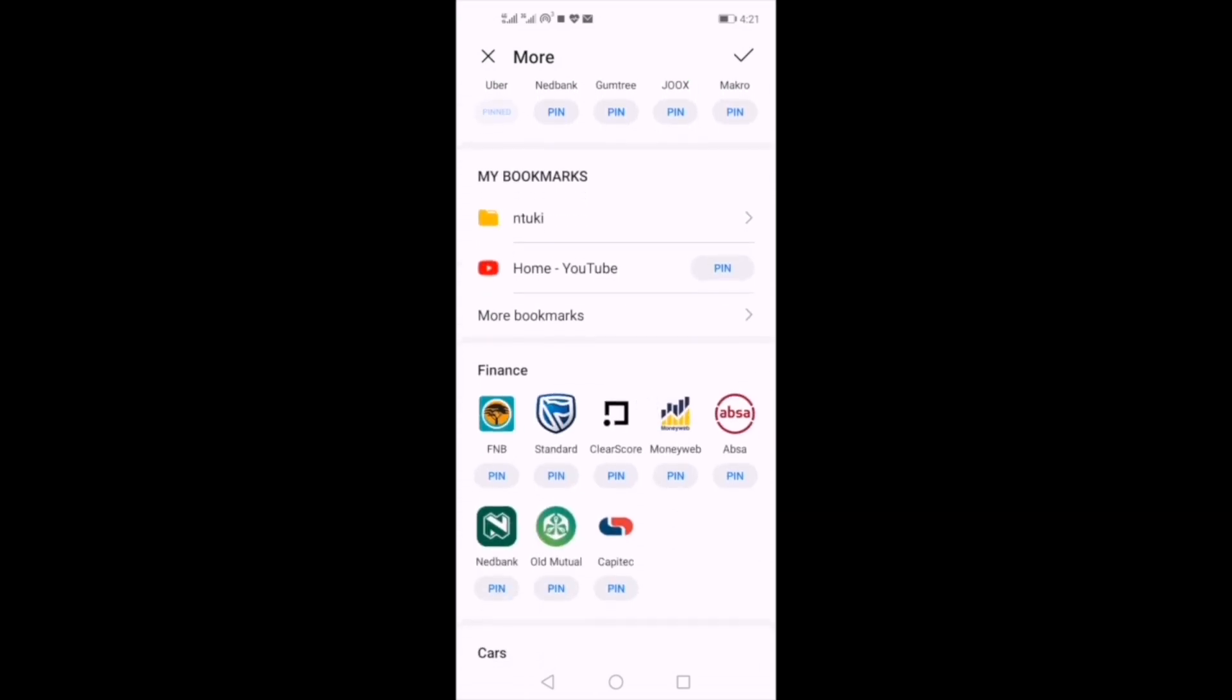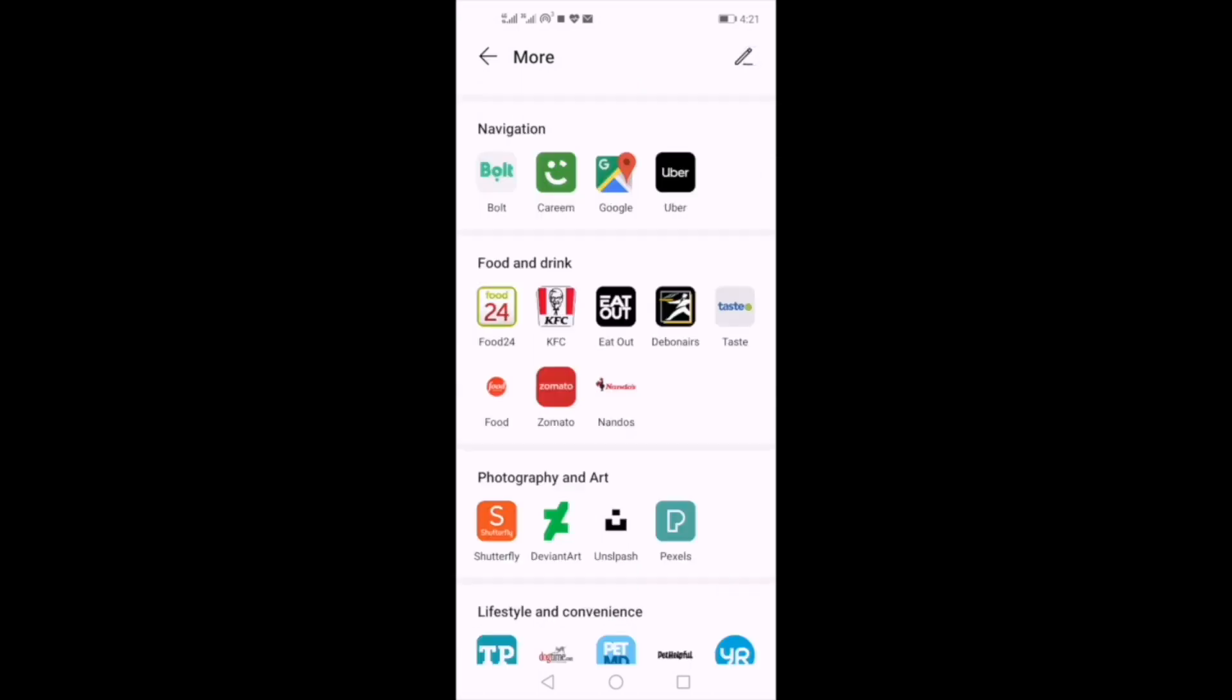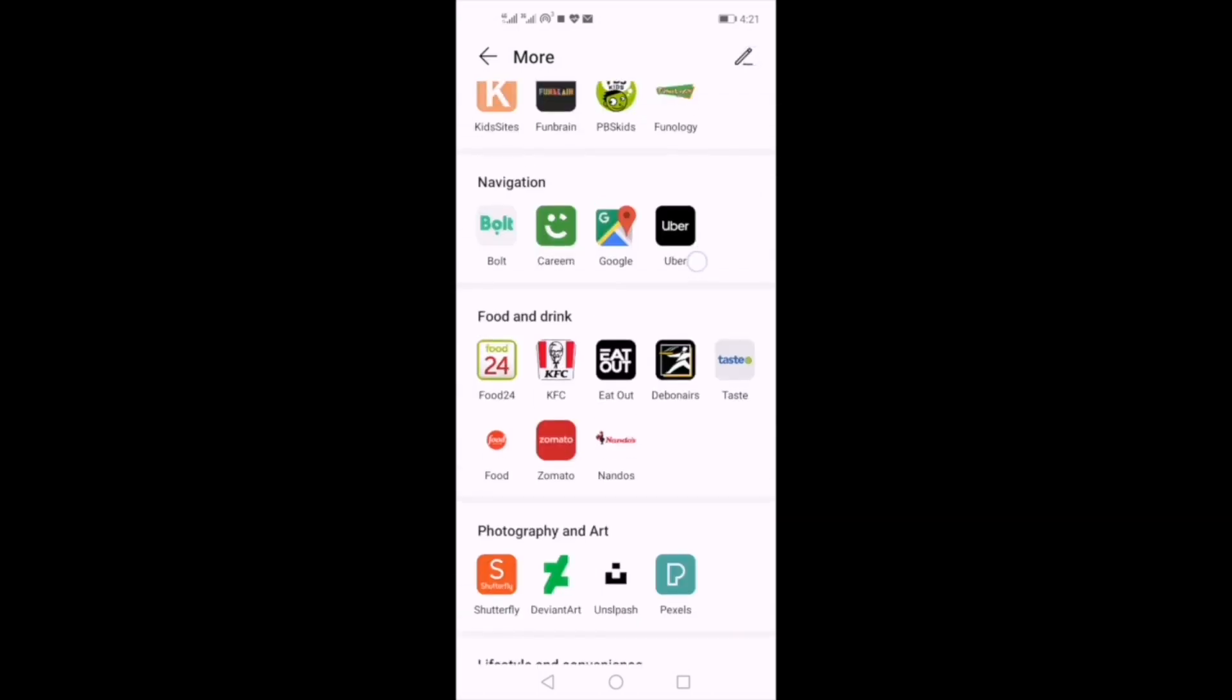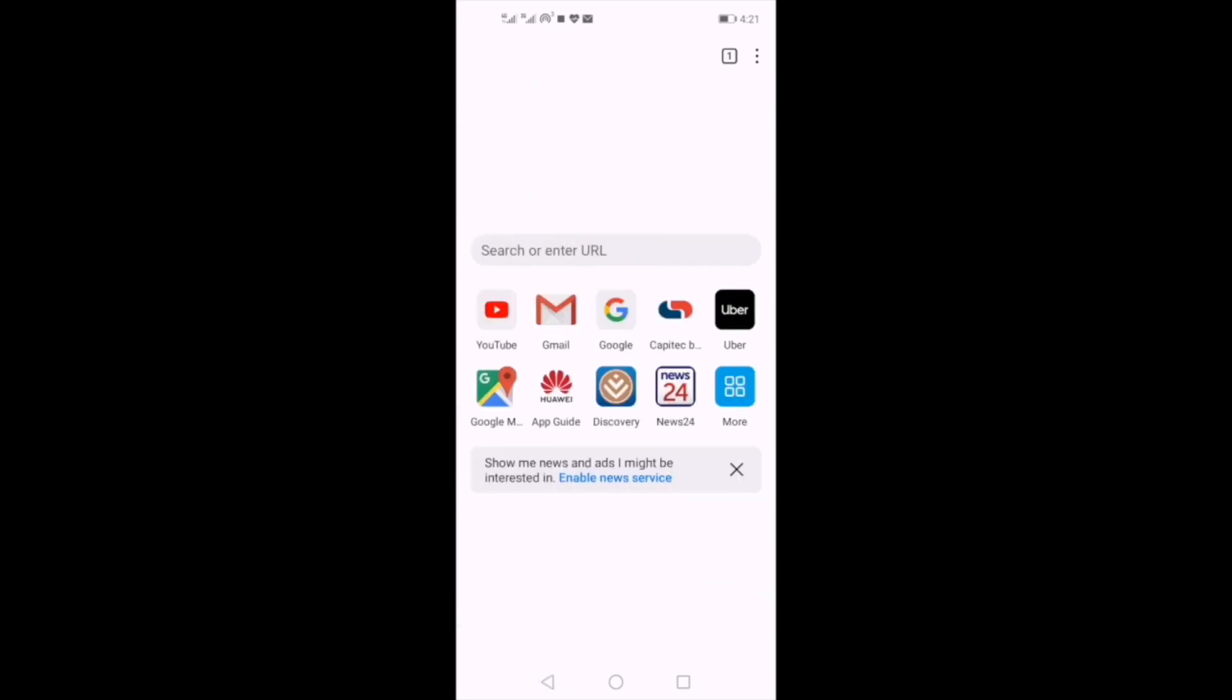When you're done choosing, you click on the tick on the top right corner. And now just to verify our chosen options, we will click back and there you are, as easy as that.